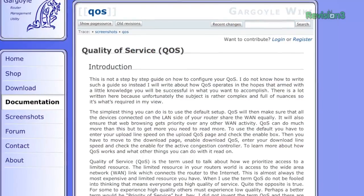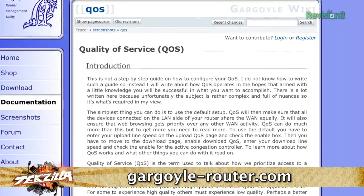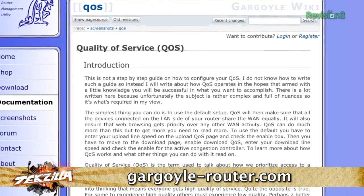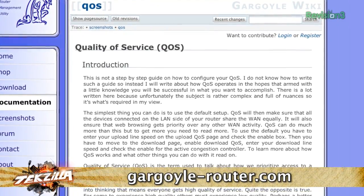At its core, QoS is about prioritizing your network packets so that the most important packets get first dibs on the limited network or internet bandwidth available. There's a first step: you need to find out if the issue is within your router and home network, with your ISP, or somewhere between the server sending you the video and your ISP.